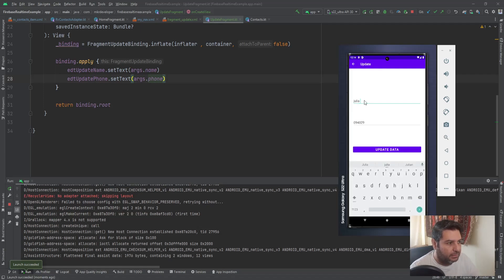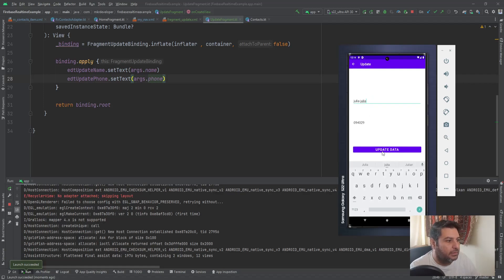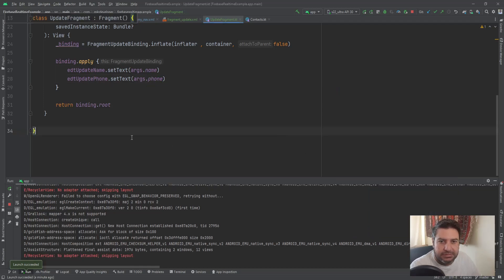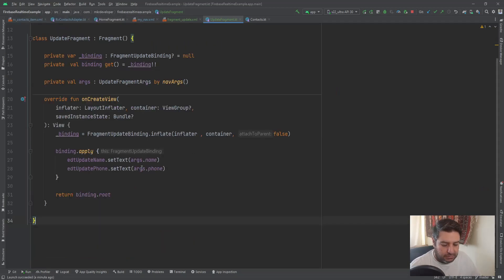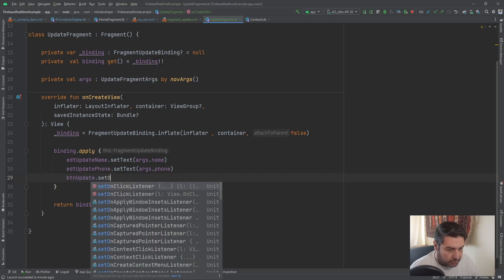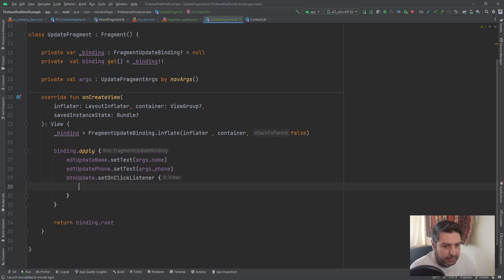I can edit anything I want in these fields. After passing the updated data to the Realtime Database we should be able to see the changed data in the RecyclerView. Let's write the code for this — I'm going to write buttonUpdate.setOnClickListener and create an 'update' function.